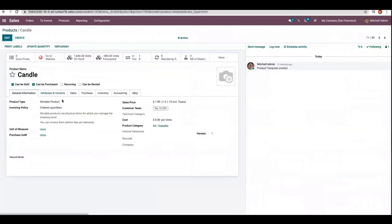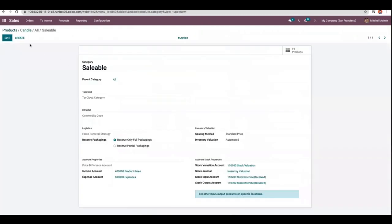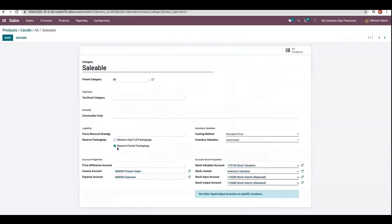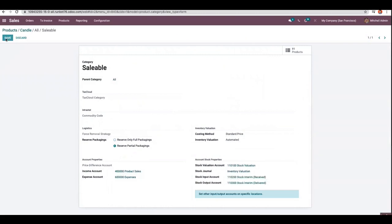Now if we open the product candle, for the category 'Saleable' I'm going to change the reserve packaging to partial packaging — that is, reserve partial packaging.